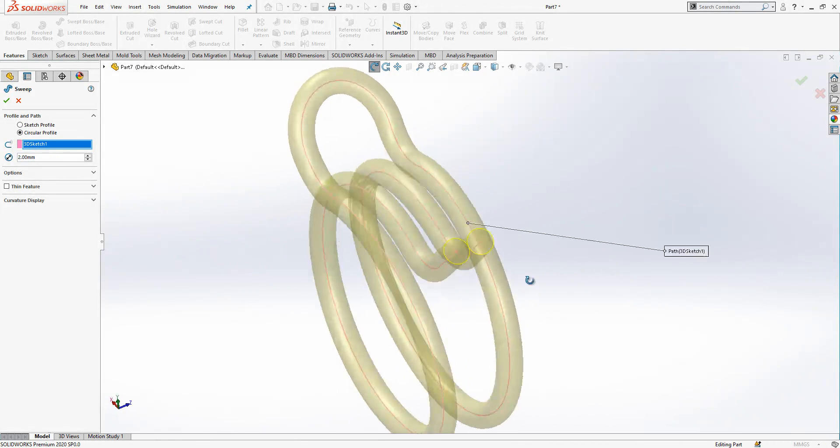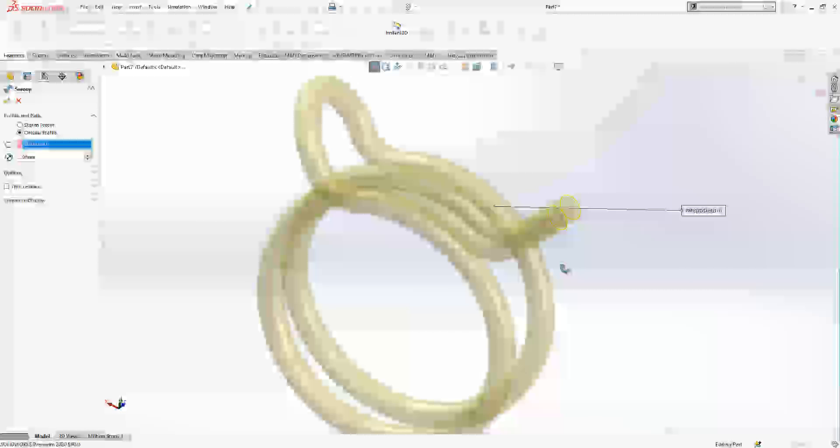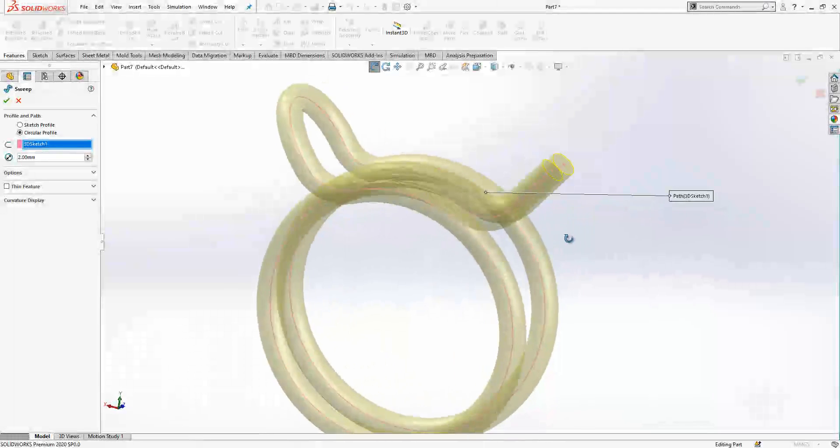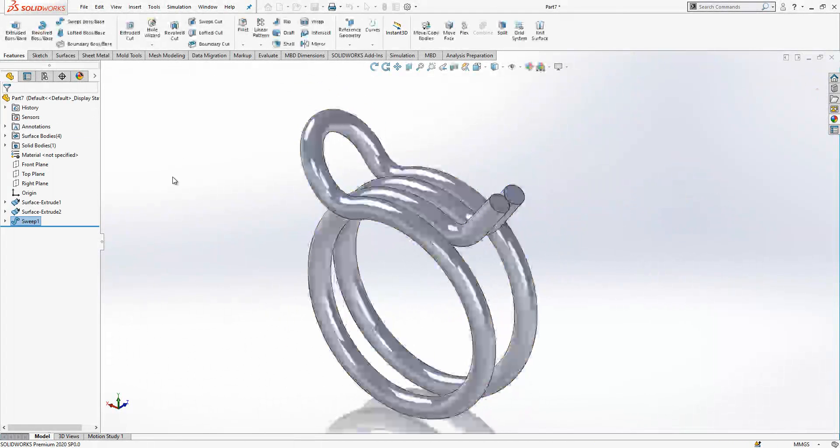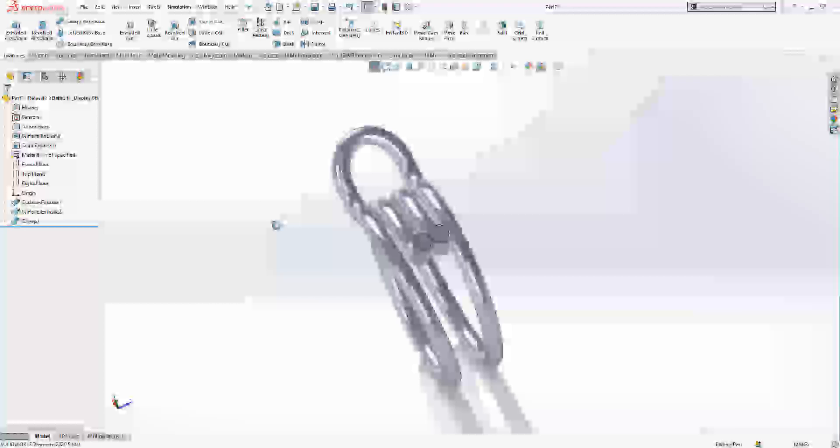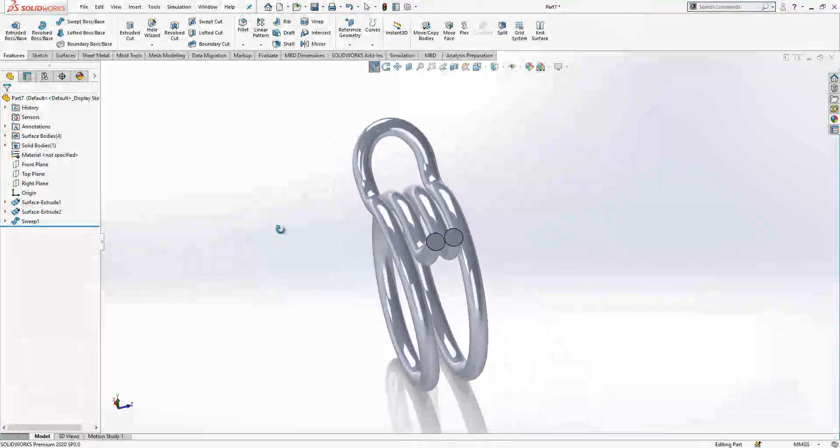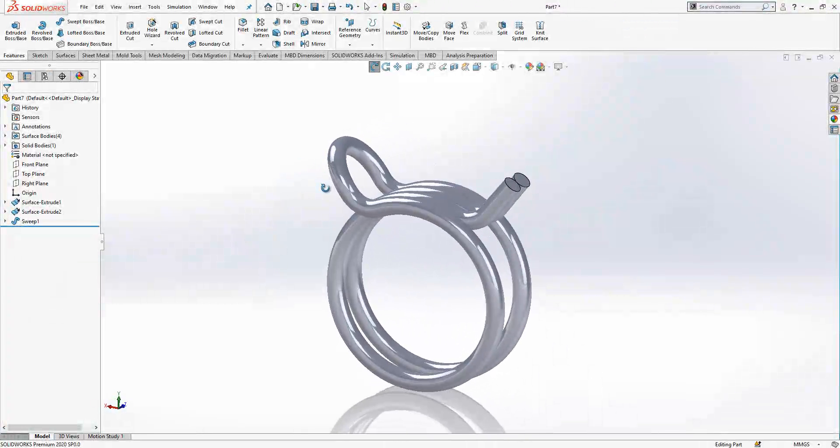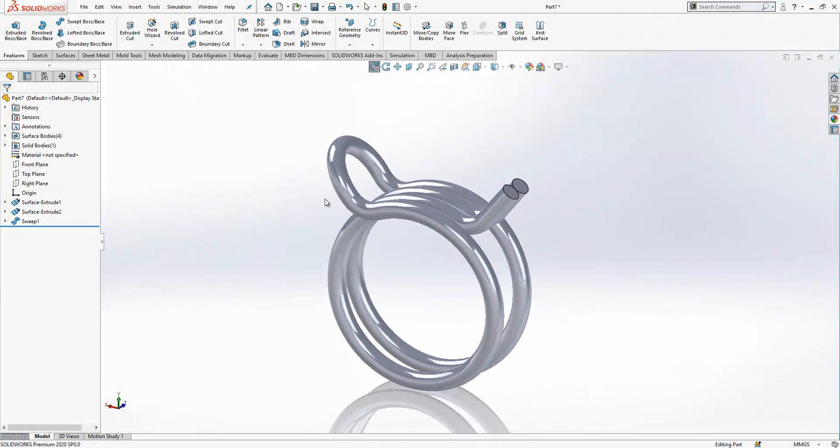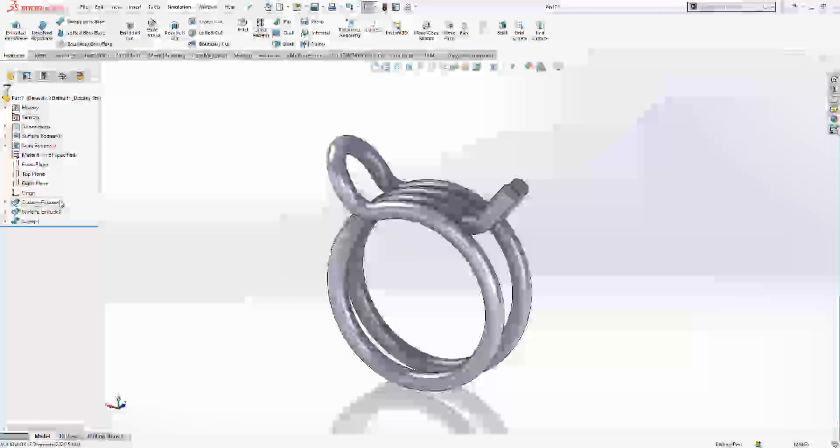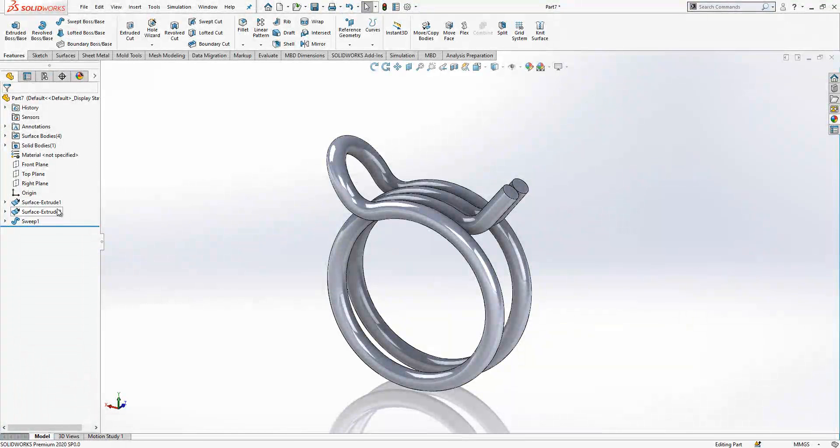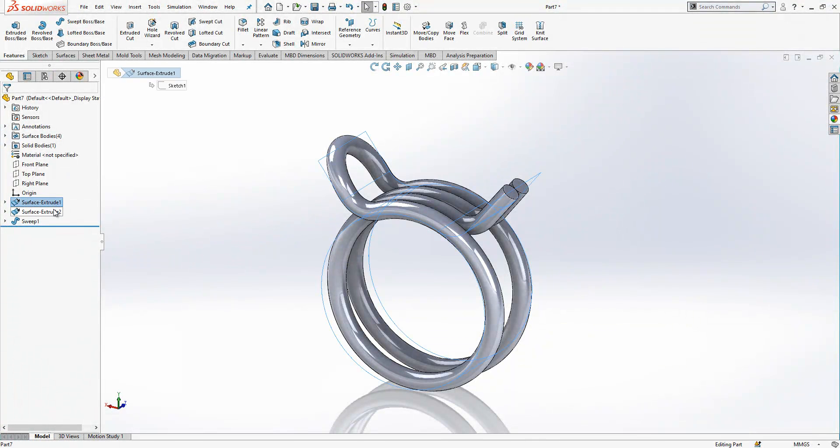And we say okay. At the end you have this. I hope you find it easy. If you look there is not so much step, just sketch and extrude the sketch.